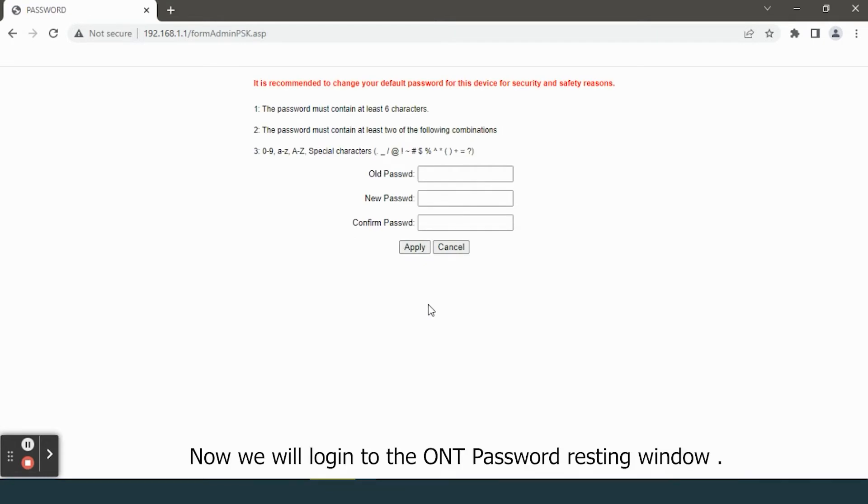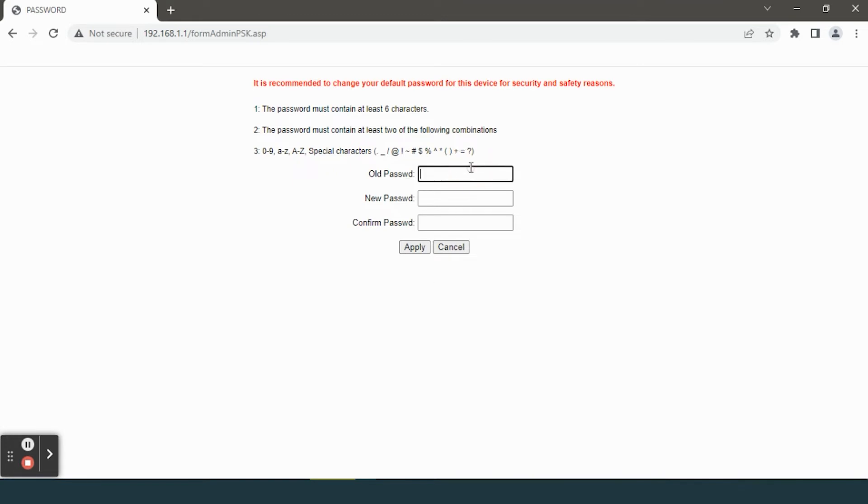Now we will log into the ONT password resetting window. You can set a new password.